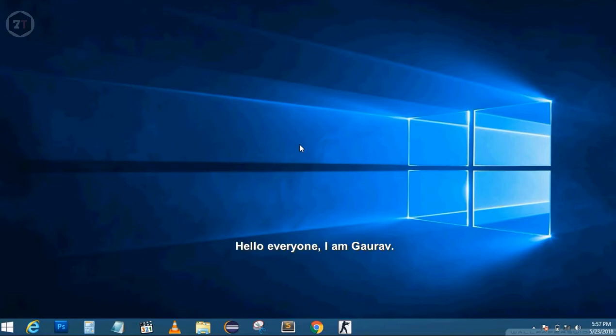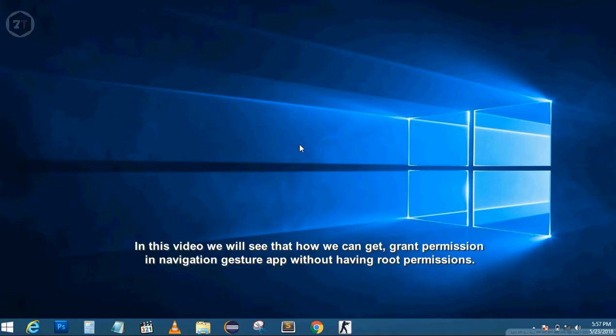Hello everyone, I'm Gaurav. In this video, we'll see how we can get grant permission in Navigation Gesture app without having root permissions.